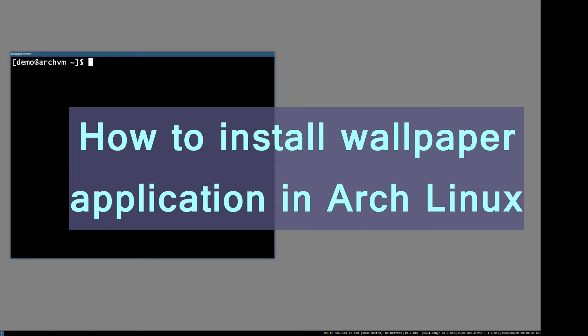Hi, welcome to the Linux Zone. In this video, I will show you how to set up wallpaper application in Arch Linux i3 window manager.